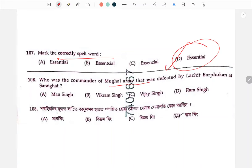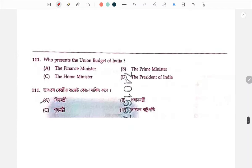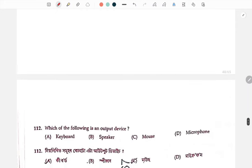The Mughal army was defeated at a battle — Lachit Barphukan defeated the Mughal army led by Ram Singh. Union budget — who presents it? The Finance Minister presents the union budget.